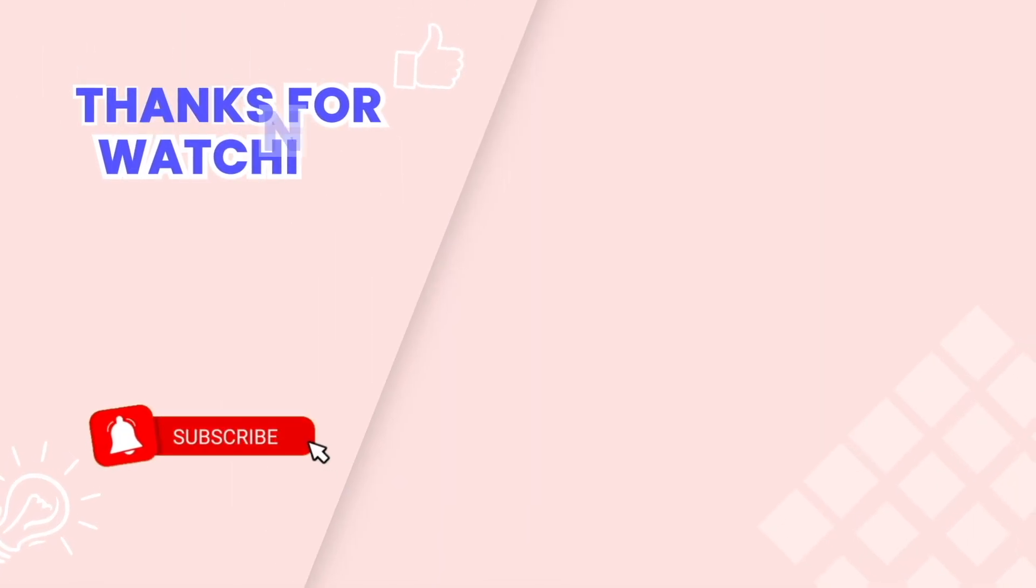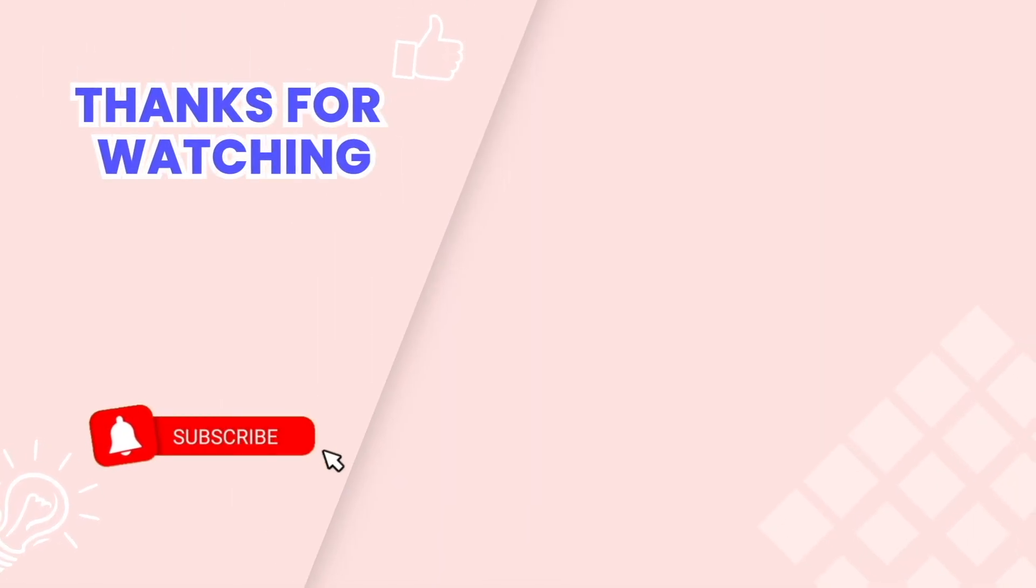This is the end of the video tutorial. Don't forget to subscribe to our YouTube channel to get more videos. Thanks for watching.